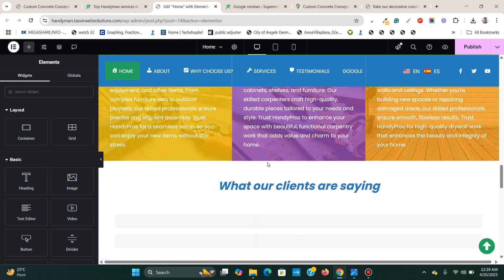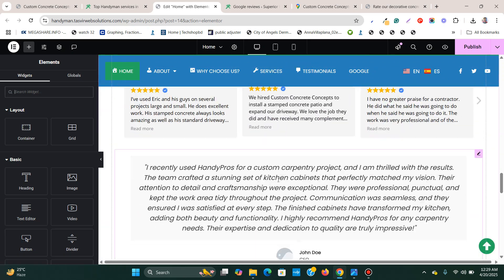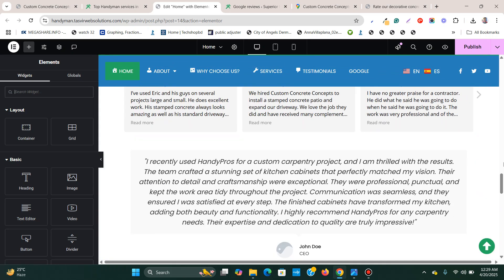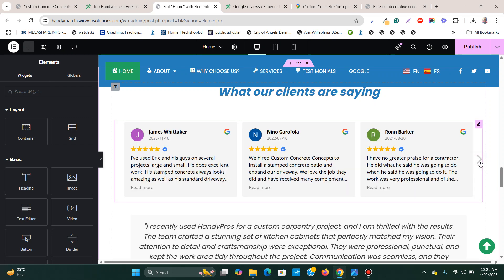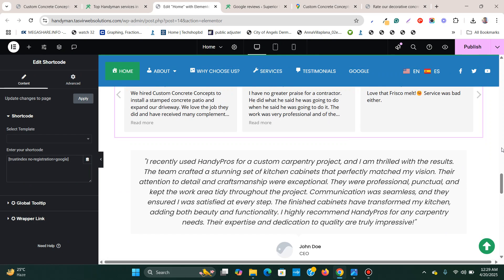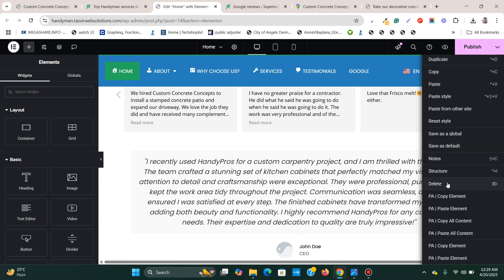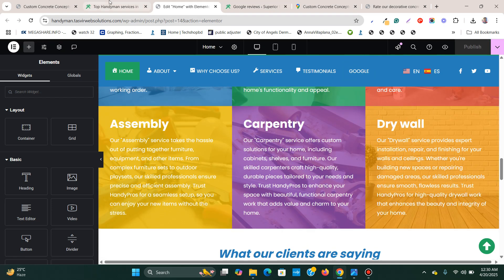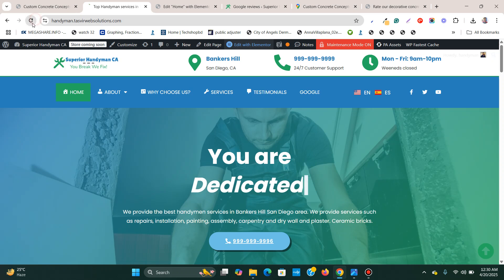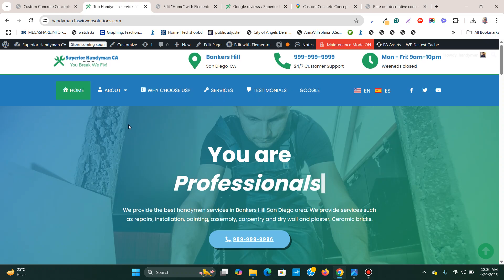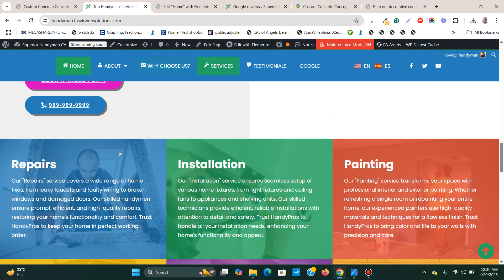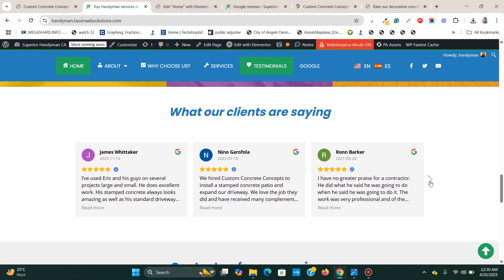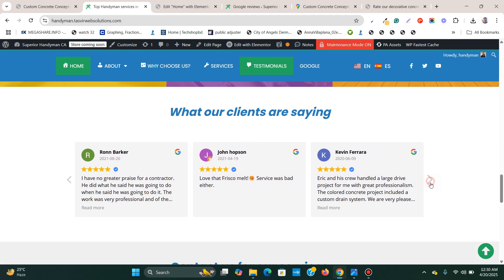If I click Apply, you can see it immediately appears — the reviews show up right there. It works perfectly. I'll remove the old static review, update the page, and then refresh to see how it looks. If I scroll down, the Google reviews appear immediately.